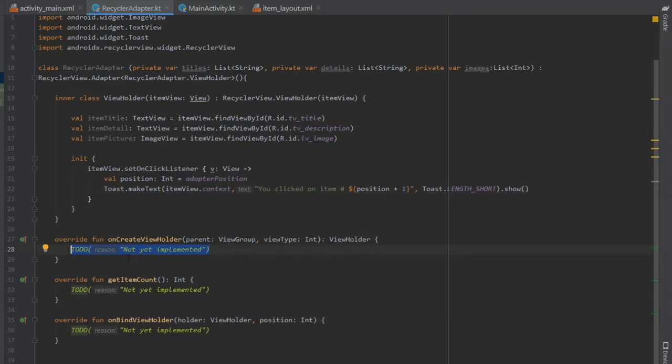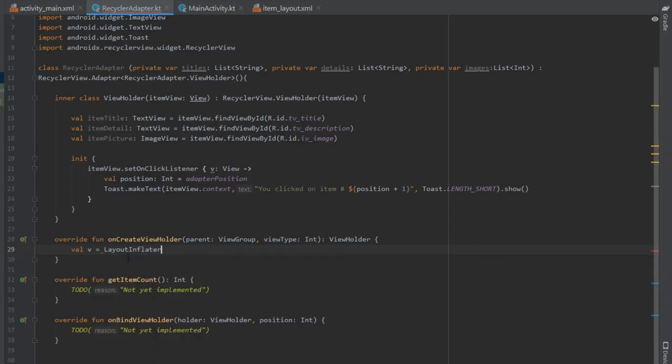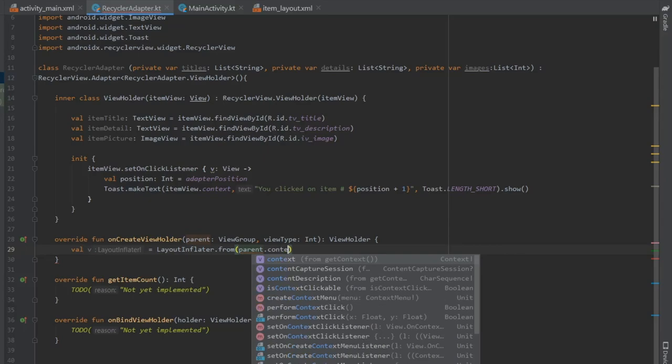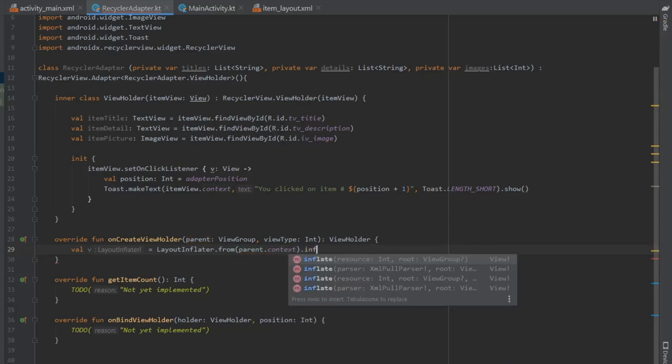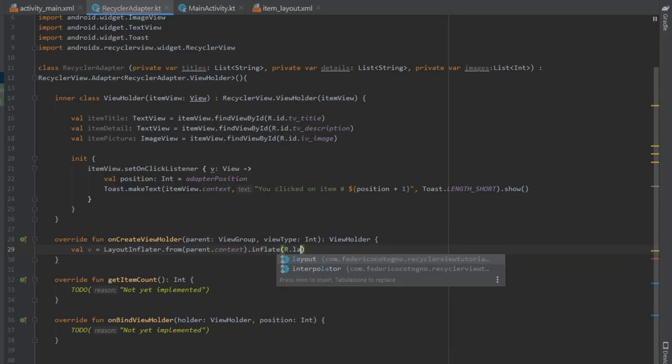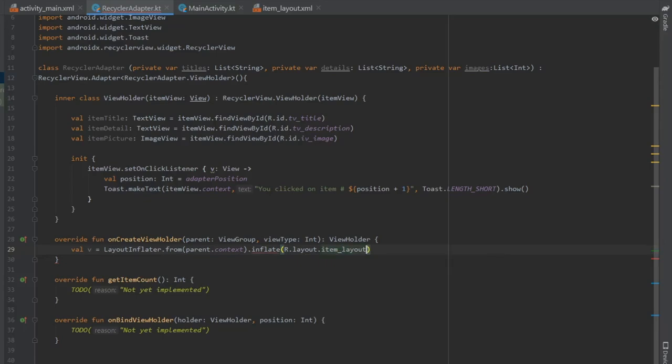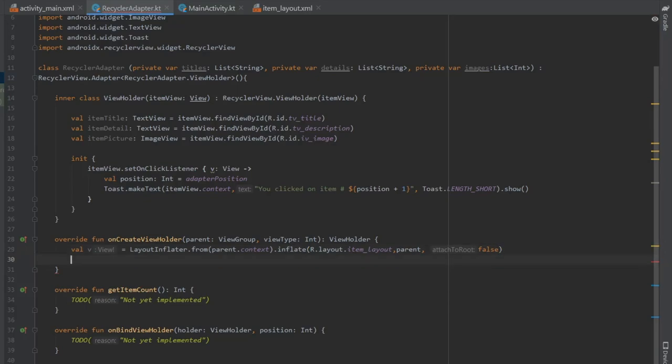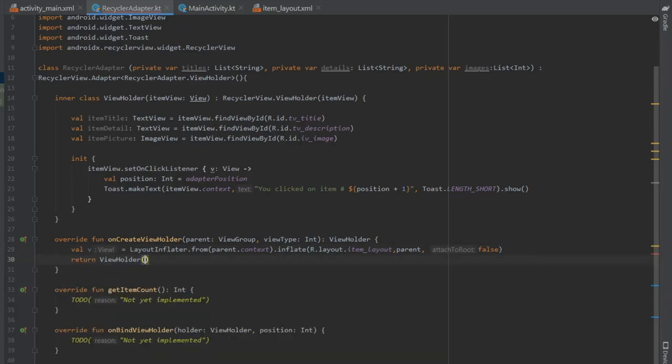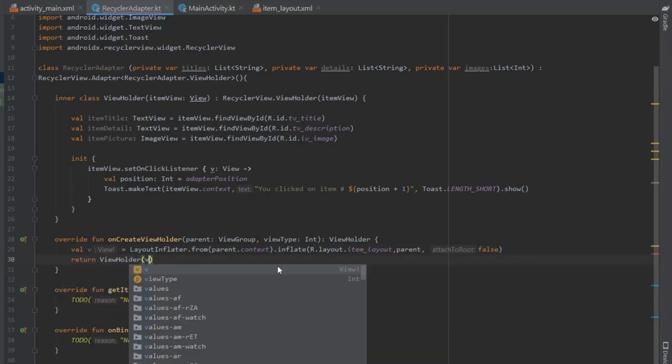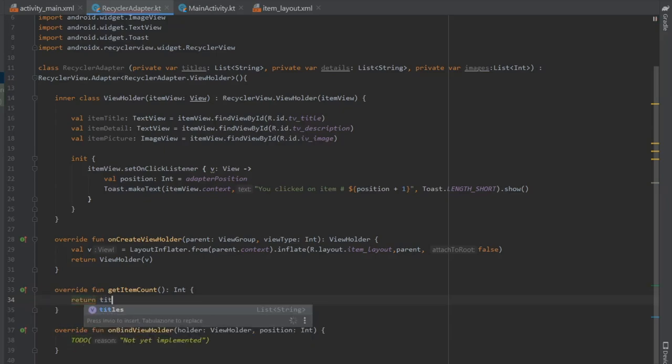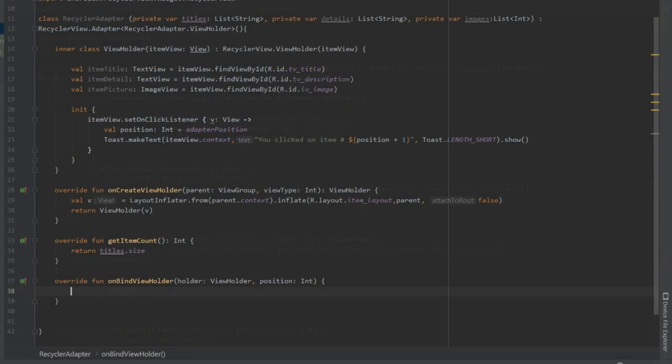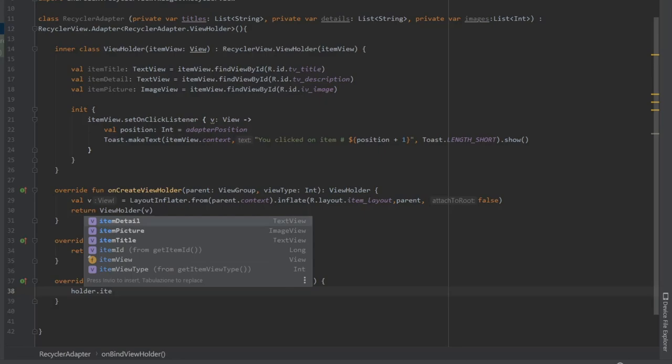And finally, we're going to go to our three methods that we have not implemented yet. One is going to be called on create view holder. And it's going to take a value of V. And we're going to do layout inflator dot from parent dot context, and we're going to inflate it to our item layout. And this will take our item layouts and put it where we want it. And finally, we're going to attach roots to false. And we're going to return the view holder, which is a V. And then on get item count, we're just going to do return titles dot size.